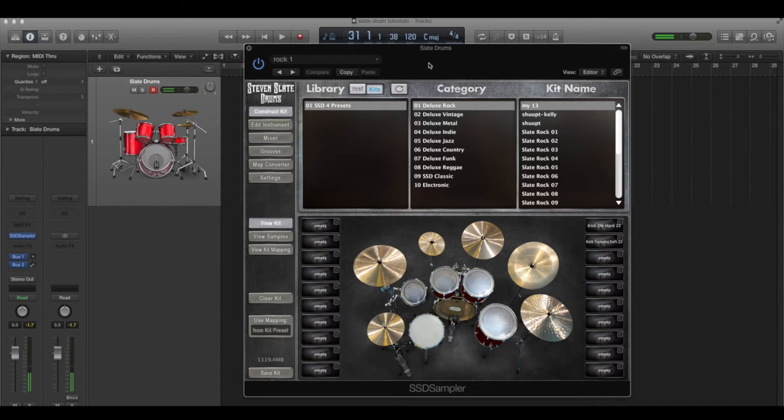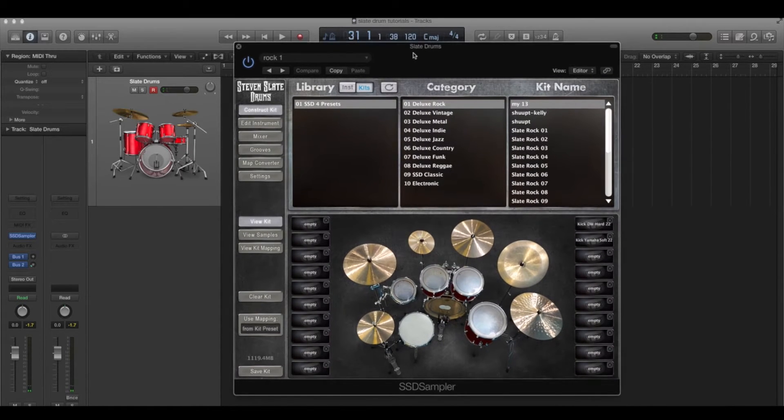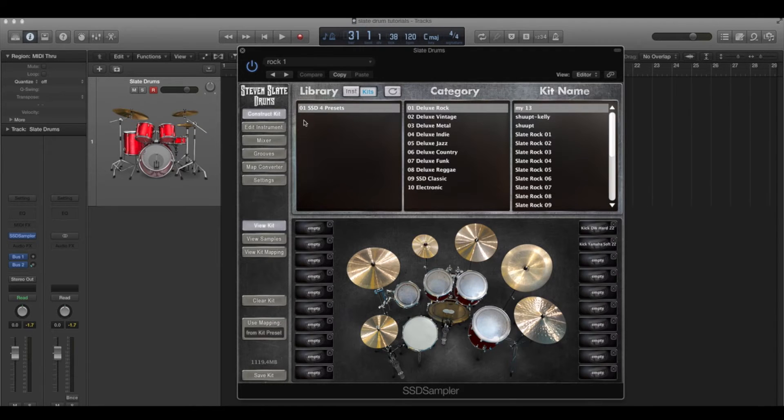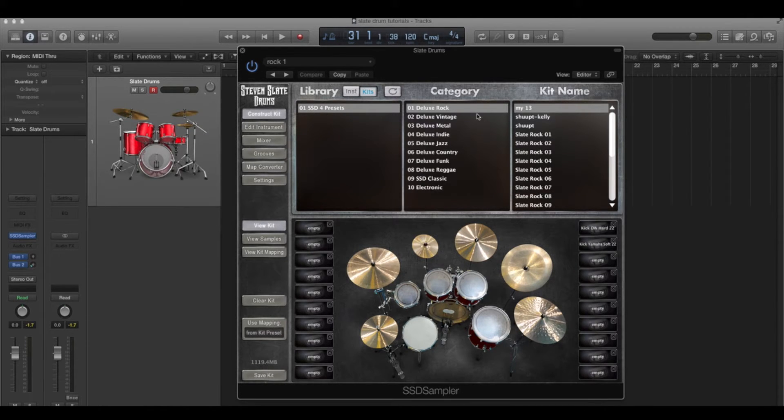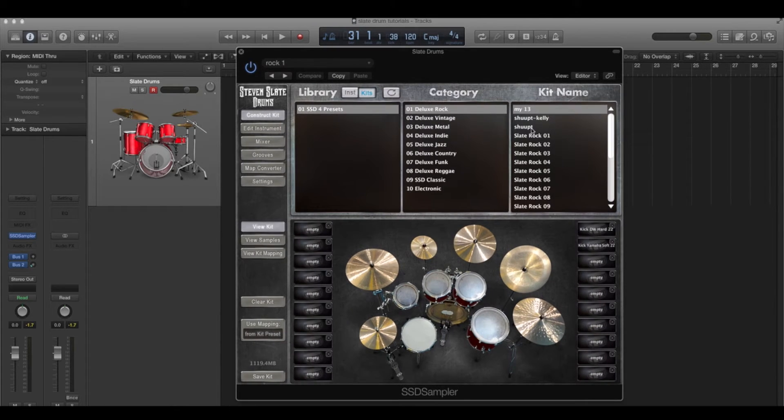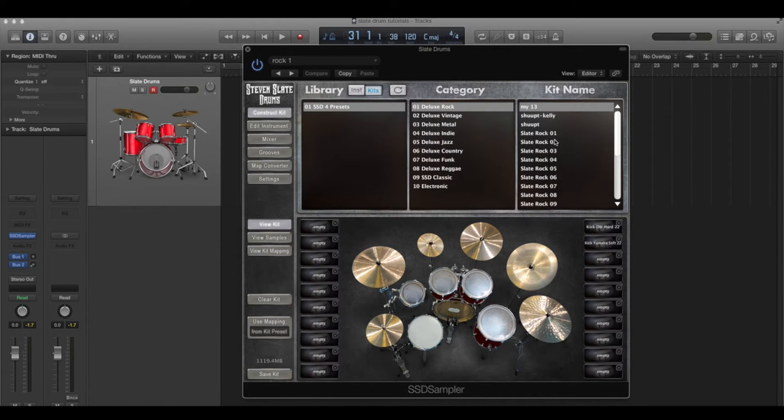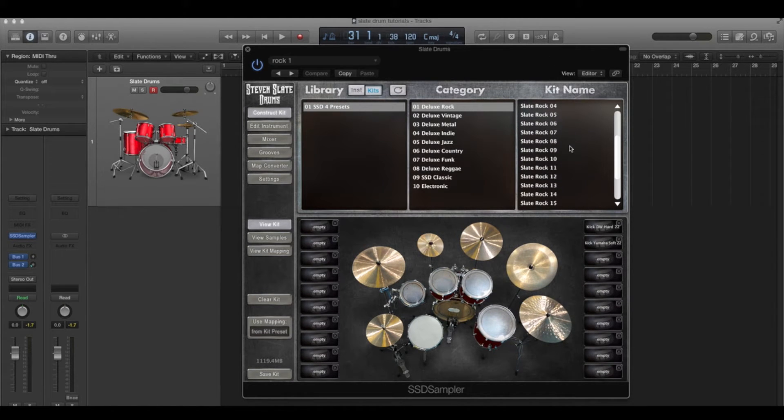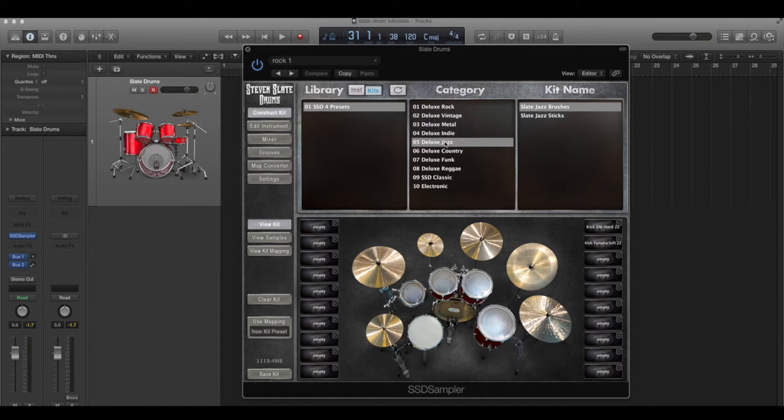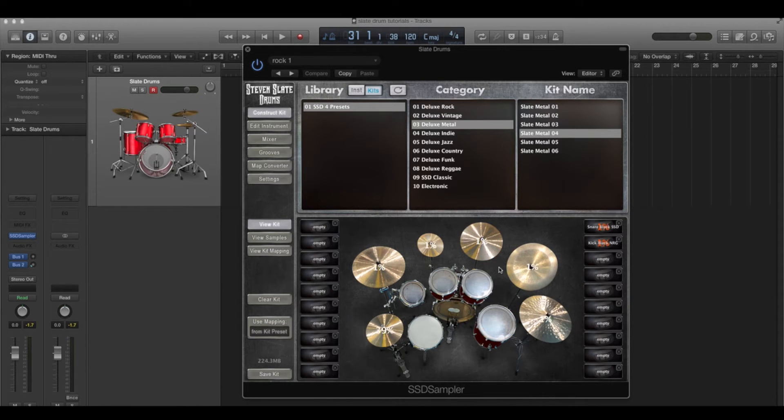First let's set up some things on the screen. So first let's look at our Steven Slate drums here. We have a track, this is in Logic, so this might work in other DAWs, but for right now we're just going to look at Logic. We've got a channel here with Steven Slate drums loaded on it as an instrument and now we're looking at the instrument panel here. It comes with all these kits and they're divided into categories, and you have to select the category and then double-click on the kit to get it to load. Now this kit is loaded.